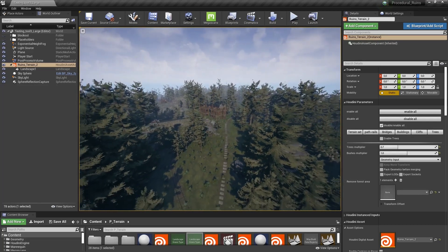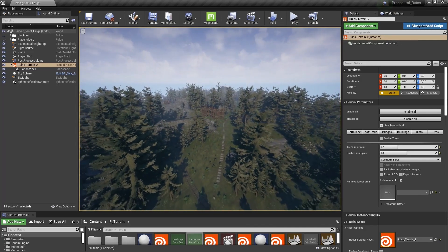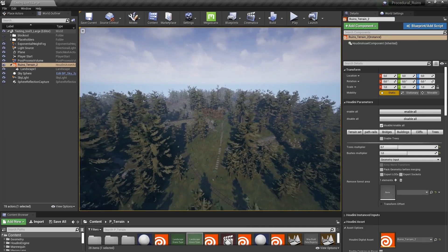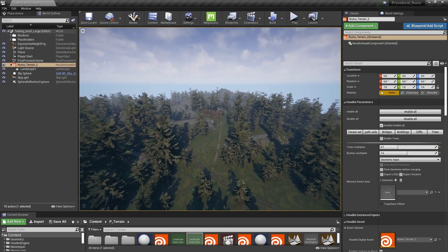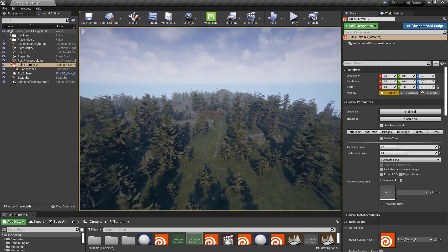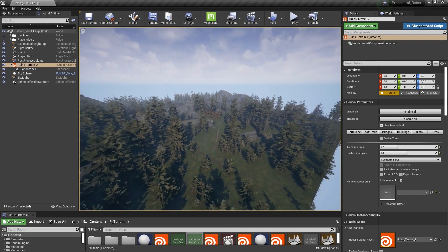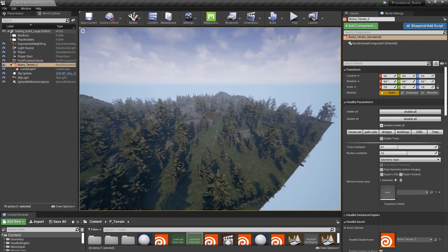Everything you see here is procedurally being calculated and placed. The tool will handle buildings, cliffs, trees, and other details, and these will all be set up nicely for you.